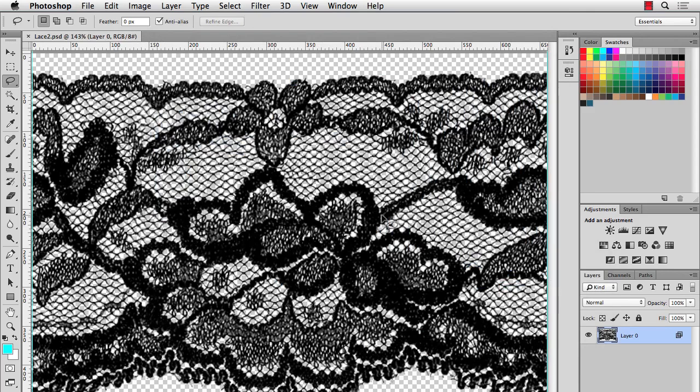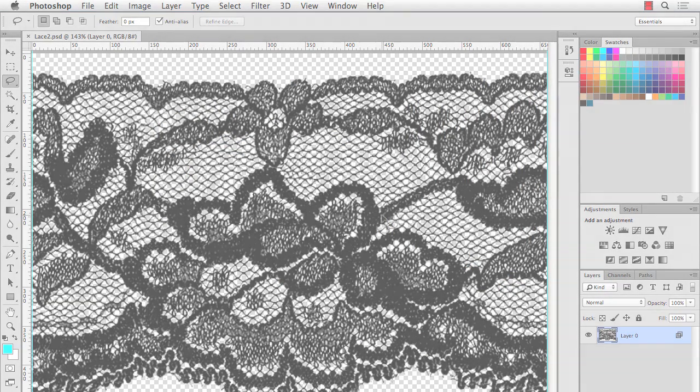All right. So that's it for this video. This lace is ready to go and to be used as a brush and illustrator. So be sure to check out that video too. Thanks for watching.